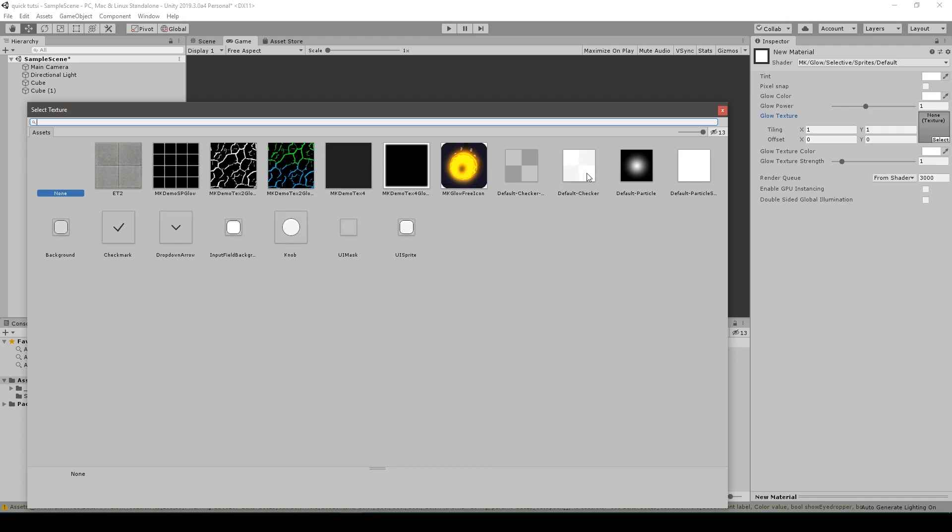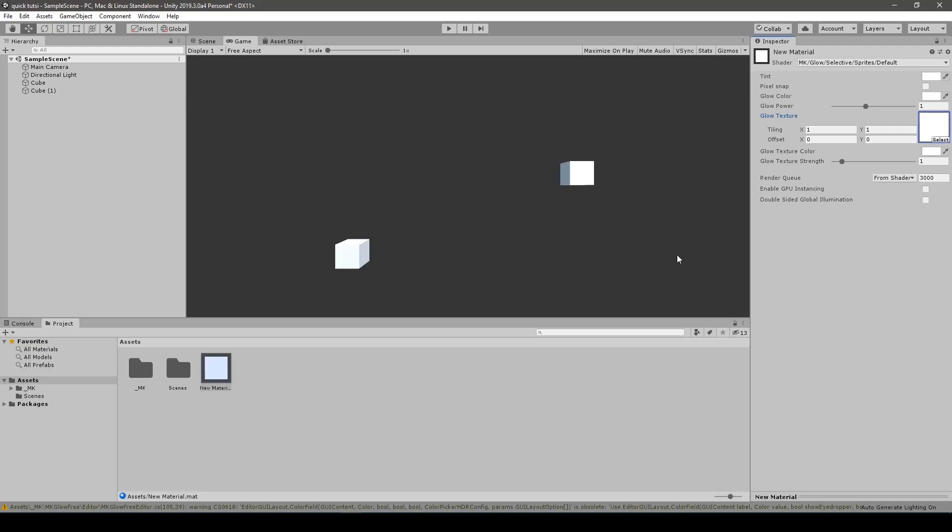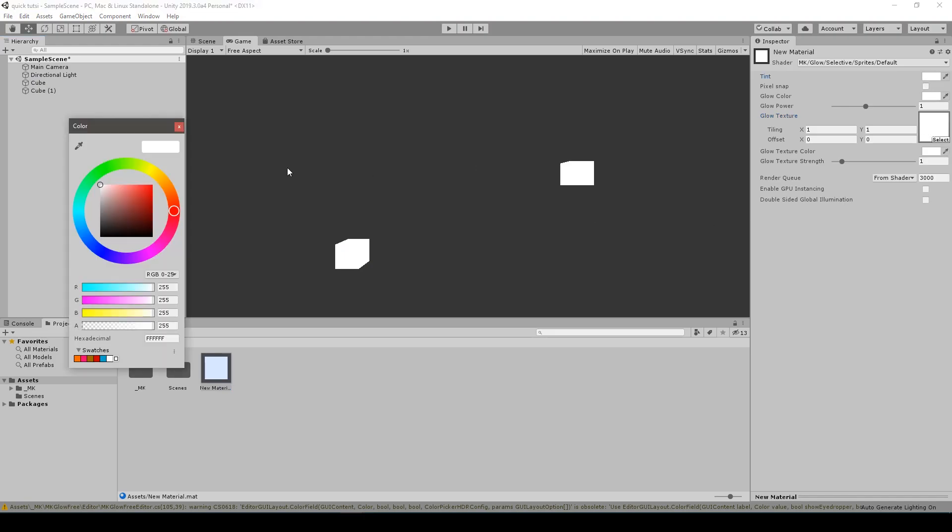As a glow texture, I choose default particle because it resembles a square and I am lazy as hell. Remember kids, always put the materials onto the items unless you don't want the effect to apply.